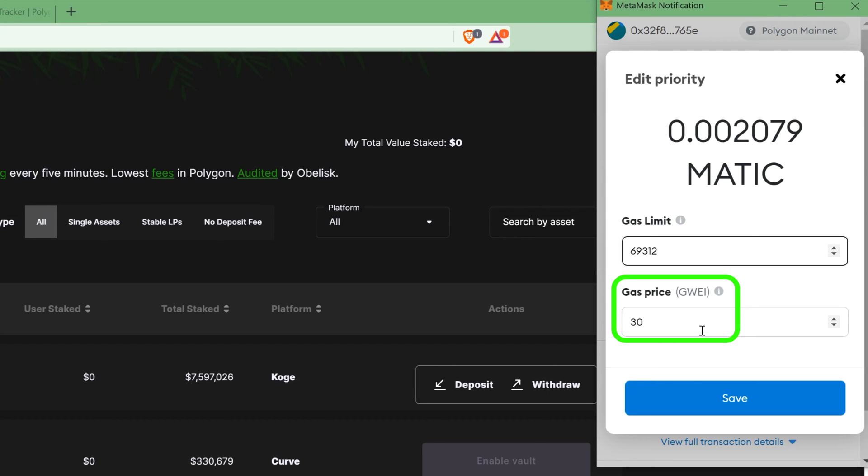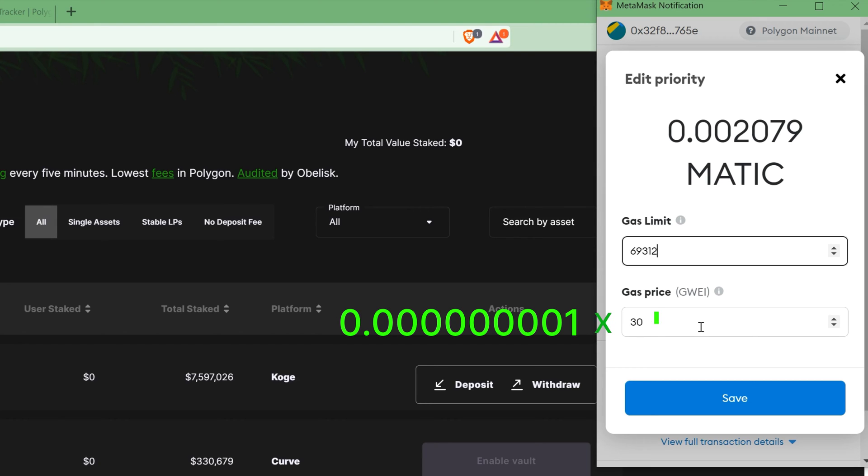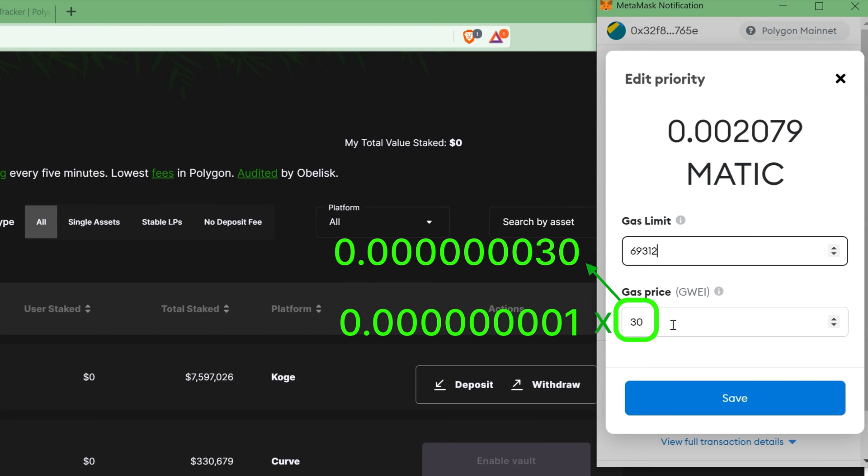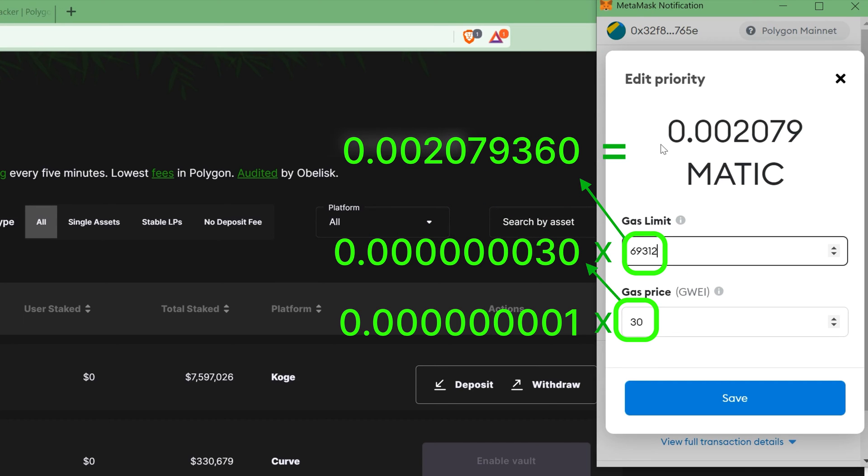In this example, my wallet is suggesting I pay 30 gwei per gas unit, or one gwei multiplied by 30. So take the price of my gas unit multiplied by my gas limit, and that gives you the maximum fee I'll have to pay for this transaction.